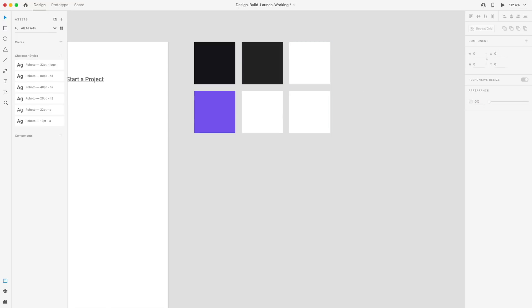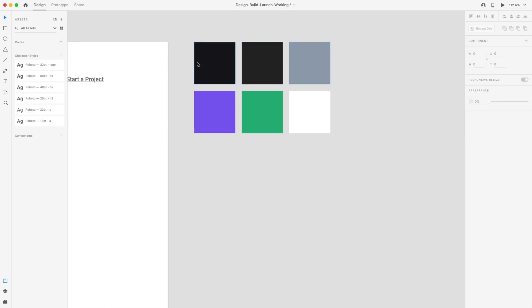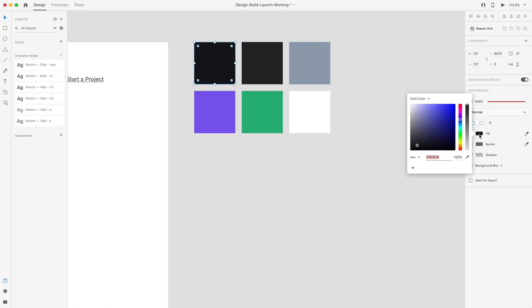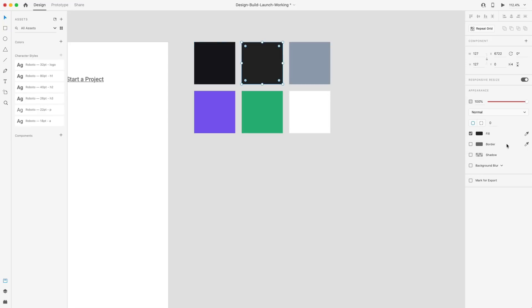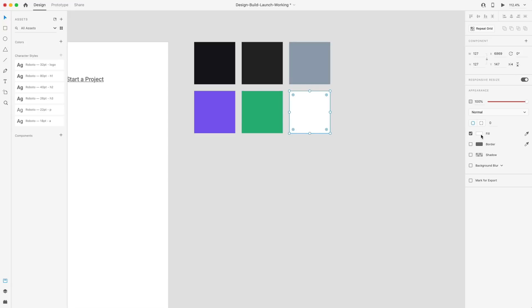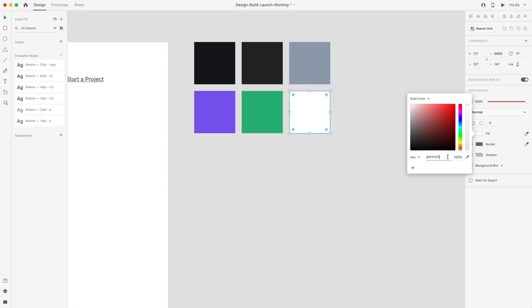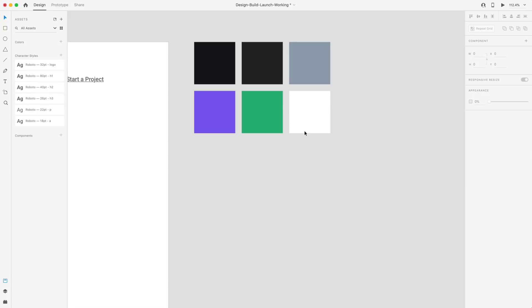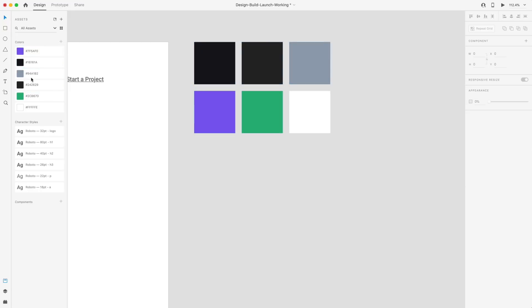These are the six colors we're going to be using: the darkest black is 161618, a slightly lighter one is 242629, a gray is 94A1B2, the purple is 7F5AF0, the green is 2CB67D, and for the white I'm using six F's but I'm changing it to E to match the palette exactly. I'll select all of these and hit the plus to add them to the assets panel.